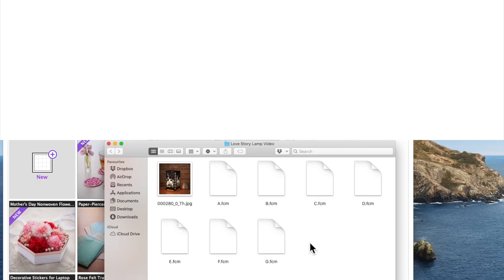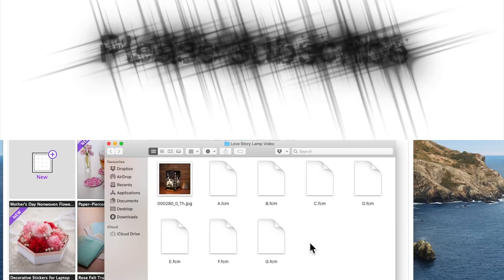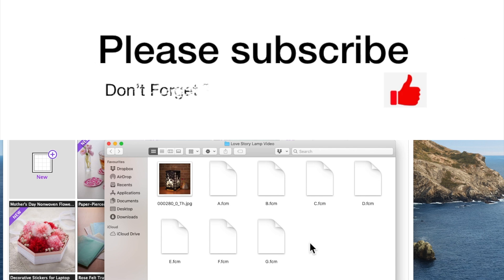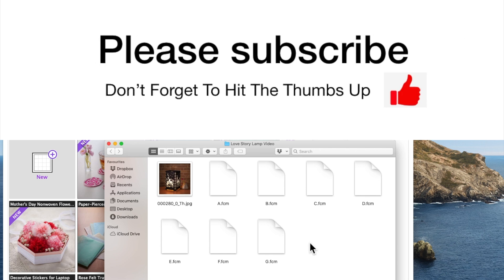So I hope that was helpful. Please give the video a thumbs up. Don't forget to subscribe and I'll see you in my next video. Thank you.